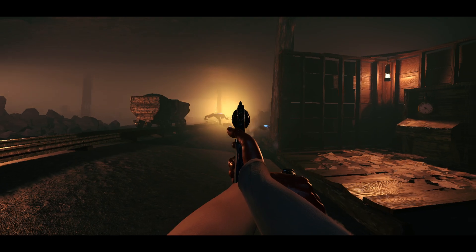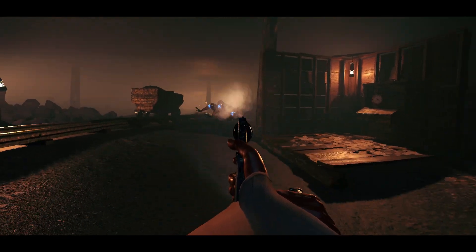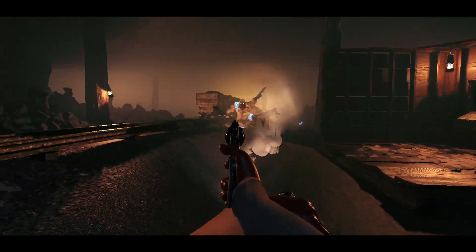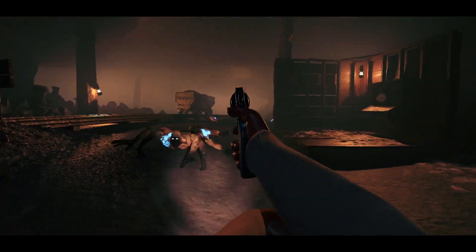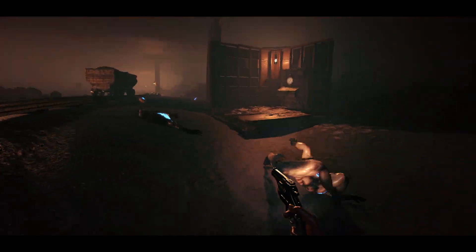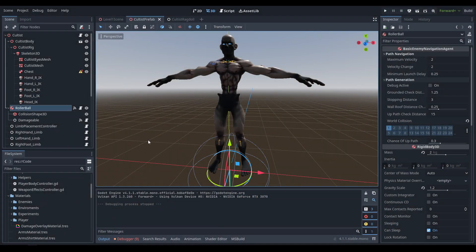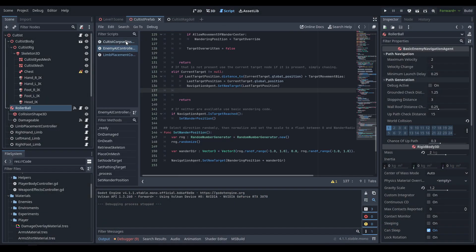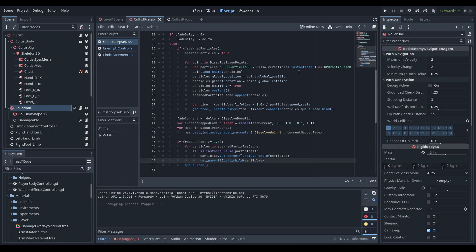We're basing it off the idea that the player can take three hits before they die. So let's dive in — we're going to start right with the code and then do a little bit of scene setup later. We're starting with the cultist dissolver as we need to change a couple of things.